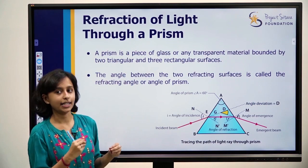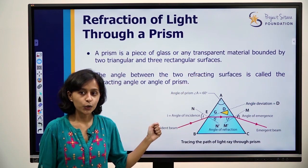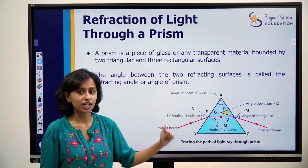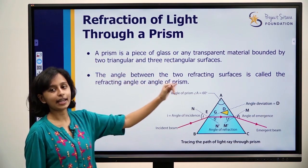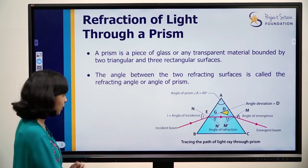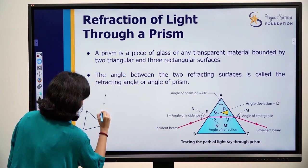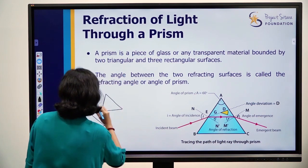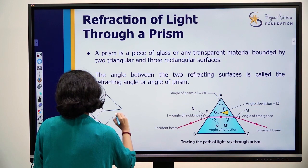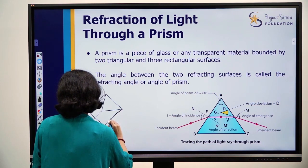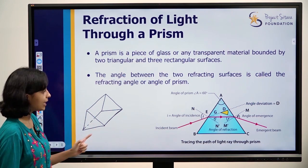Now we will learn about prisms. What even is a prism? A prism is a piece of glass or any other transparent material — transparent so that we can see refraction. It is bounded by two triangular and three rectangular surfaces — totally five faces.